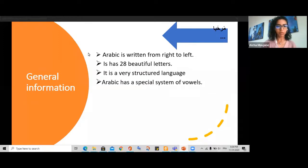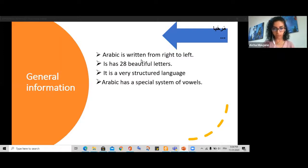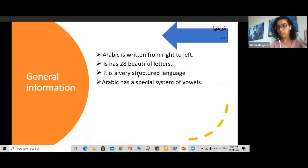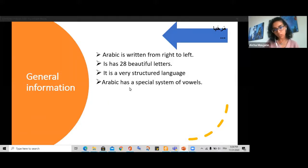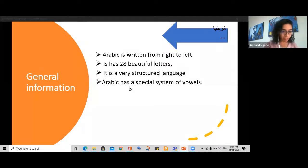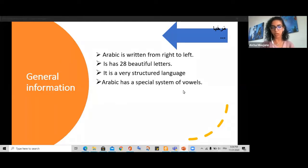Let's get started with Arabic. The most interesting thing about Arabic is that it reads and writes from right to left. It has 28 beautiful letters. It is a very structured language — there is a lot of grammar and structure. Arabic is also one of the oldest languages. It has a very specific system of vowels, and we will see some examples of that along with examples of the letters.